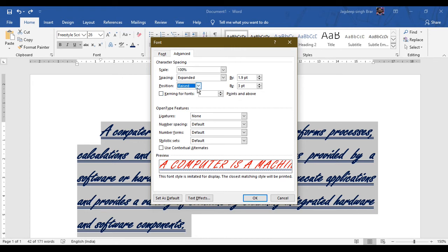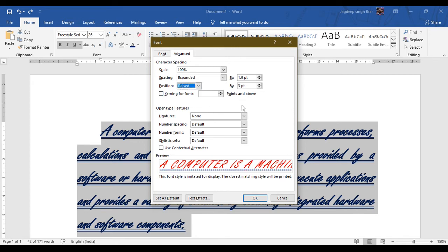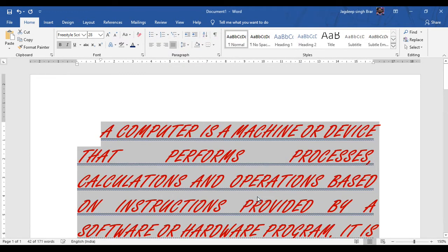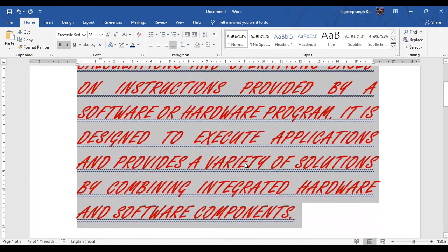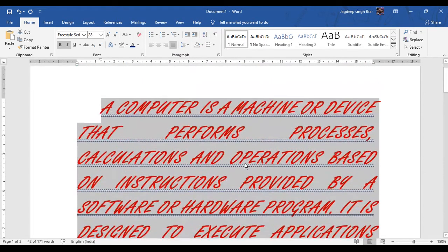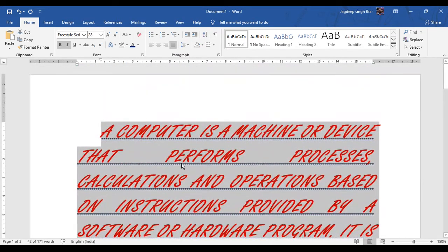In Advanced, the position can be set to normal or lowered. There are also other options which you can apply and practice on your text. Then click the OK button to apply the changes. In this way you can format your text according to your requirement with the help of the font dialog box.